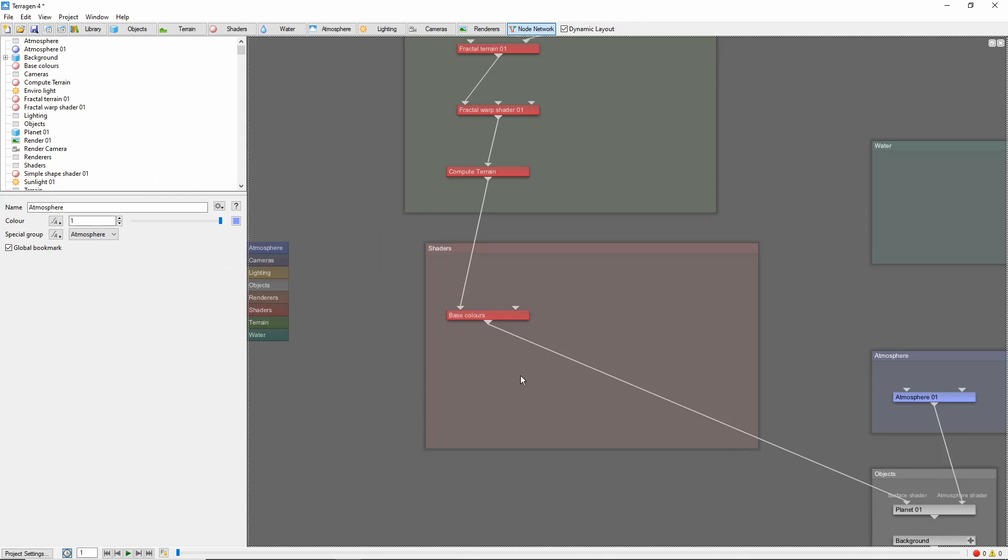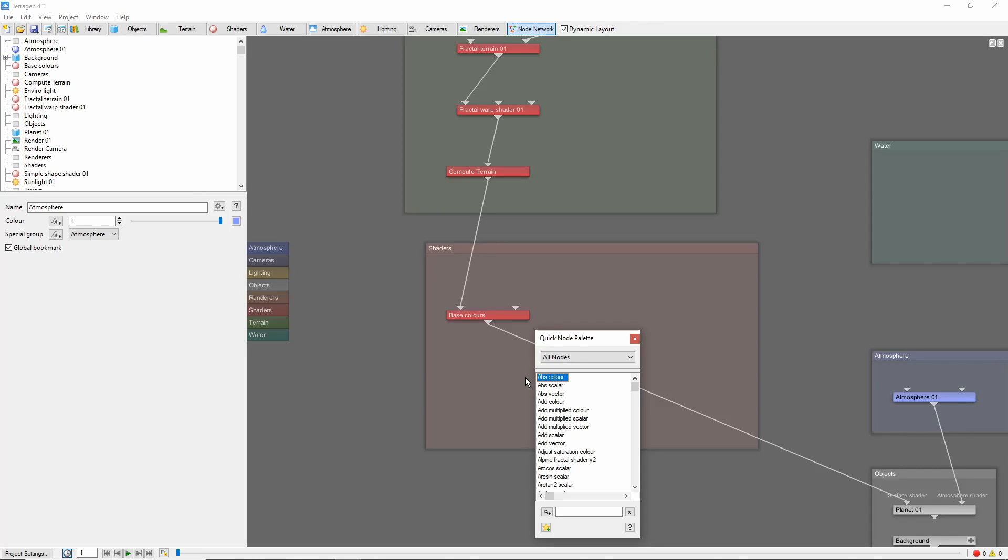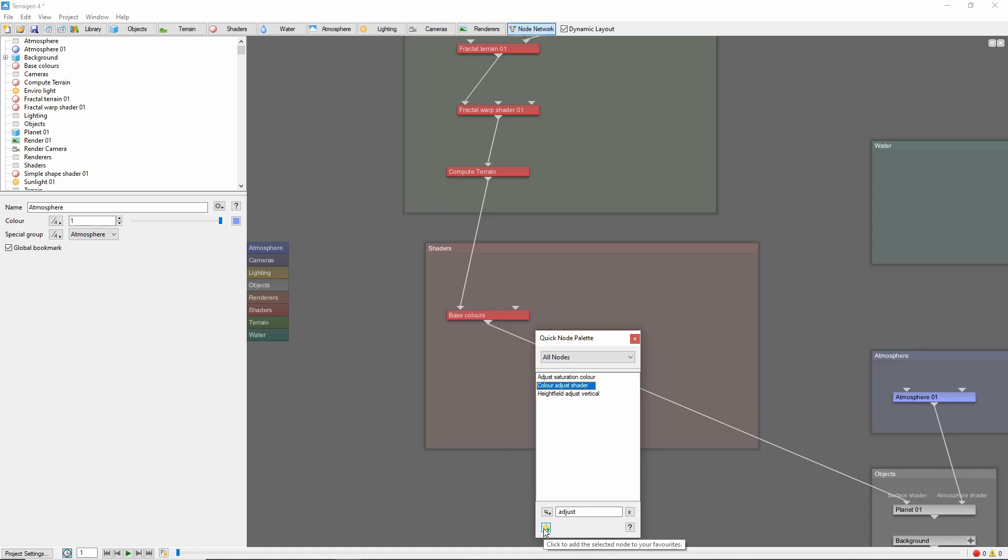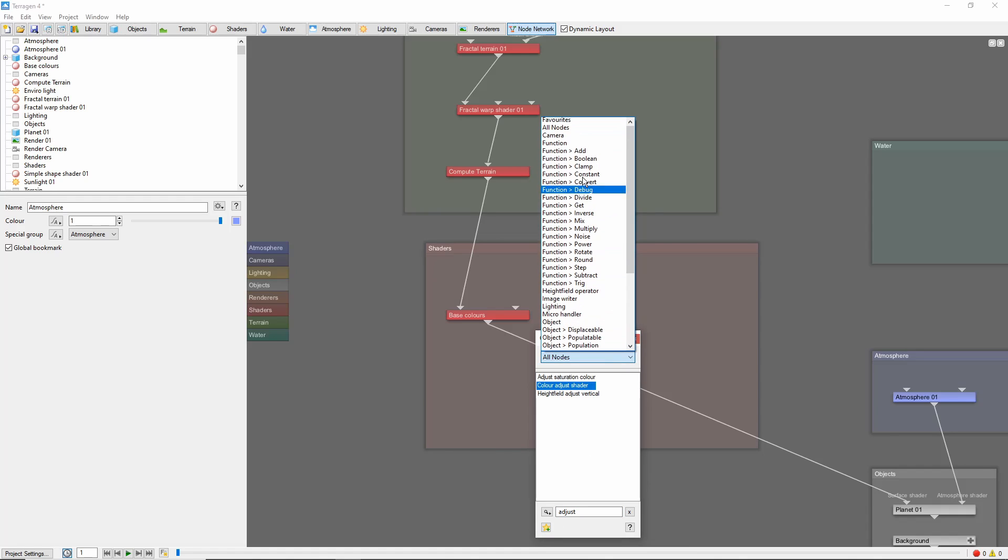A third way to create new nodes is to use the quick node palette. To access the palette, press the N key while in the node network. The node palette allows you to quickly search for a particular node, and even allows you to create a list of favorites for easy access.